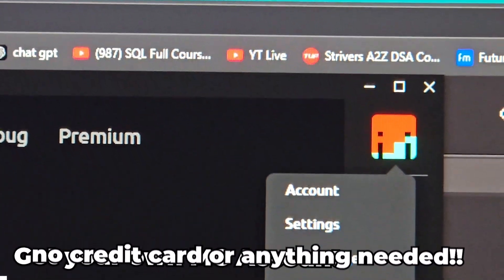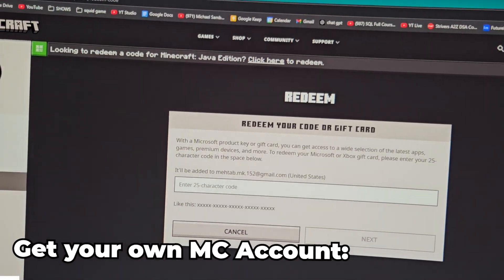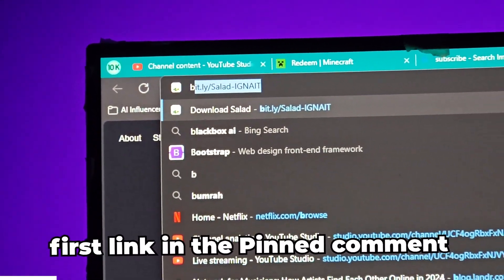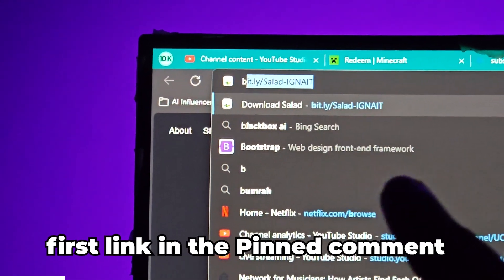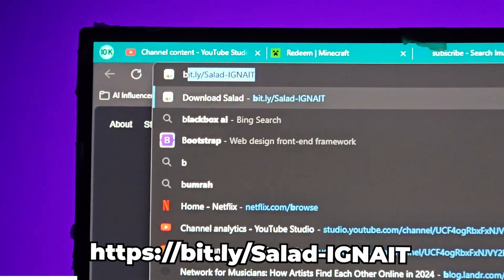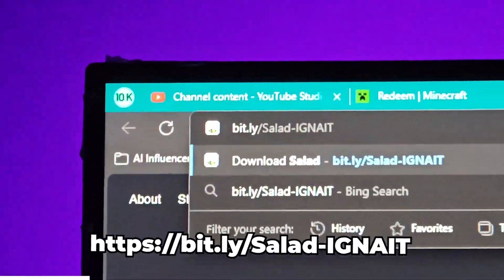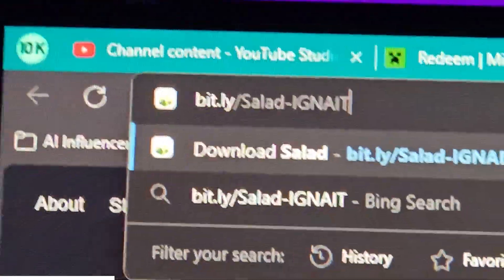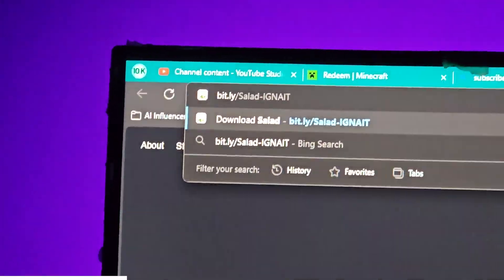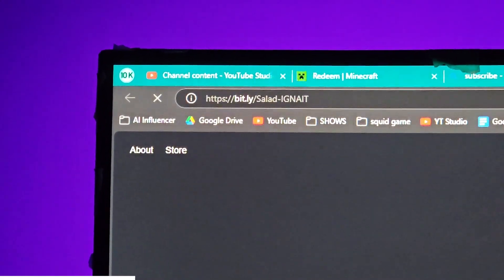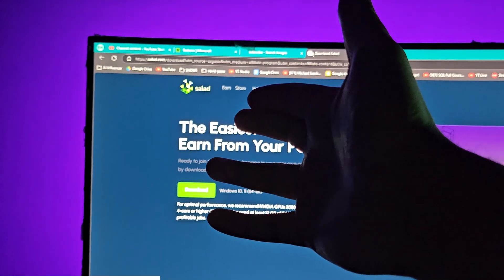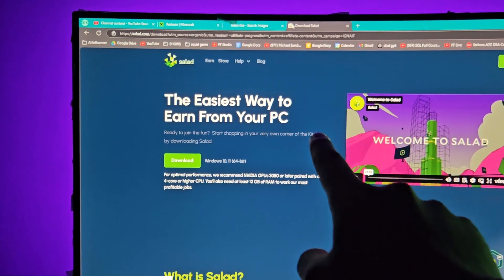You can run this account on clients like Badline and Lunar, as you can see I'm running right here. Now let me show you where you can do this. Go to your browser and go to the link in the first pinned comment and first link in the description, which is bit.ly/salad-ignite. Please read this link carefully — if you don't go to this link it will be your loss. Simply click enter, make sure the spellings are correct, and it will redirect you to the Salad website.